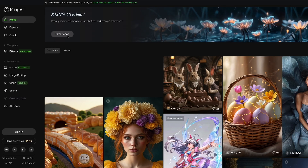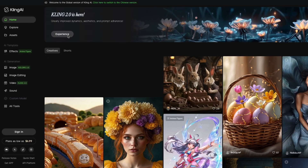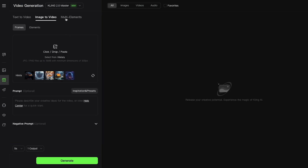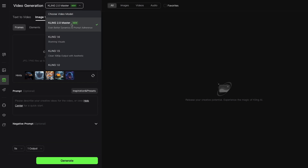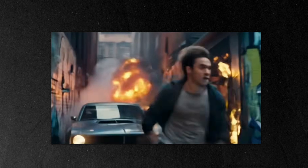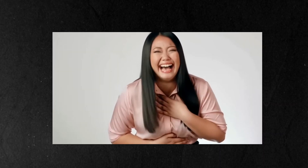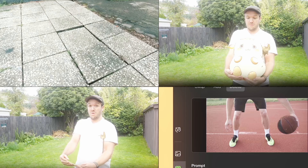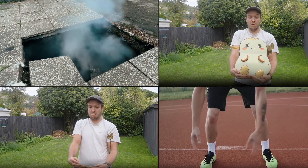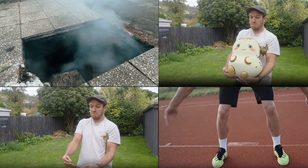Kling 2.0 has just dropped and it's completely changing the game. From explosive action sequences to seamless object replacements, this AI can create effects that used to take days in just minutes. In this video, I'll show you not only how it destroys other AI video tools in quality, but also 4 incredible VFX techniques that will transform your videos.